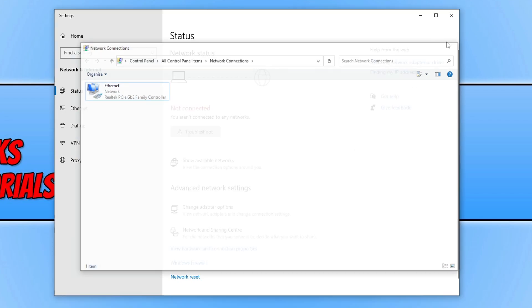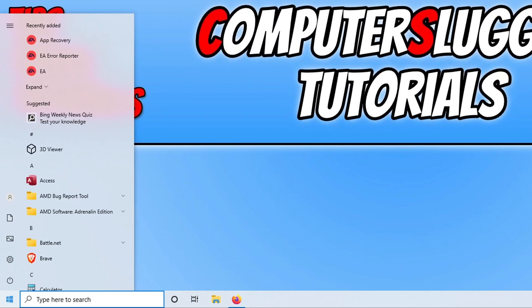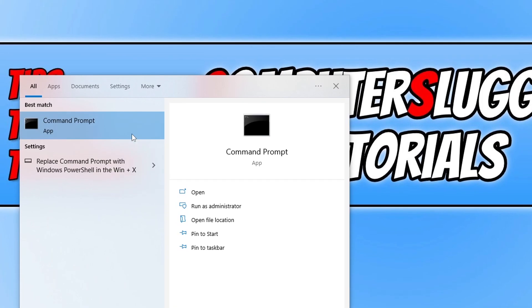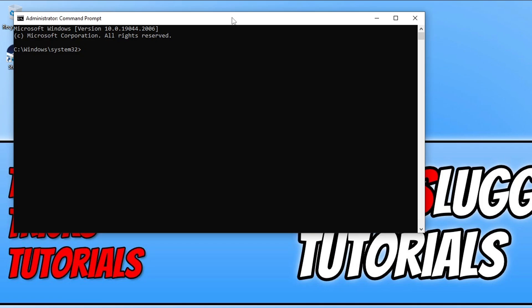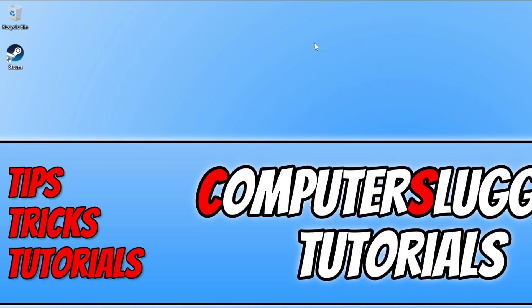Once it's enabled, open up the Start menu and type in cmd. Right click on Command Prompt and go Run as Administrator. You then need to type in ipconfig /flushdns and press Enter. Once that's finished flushing the DNS you can close down Command Prompt.